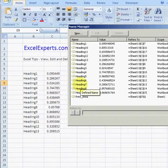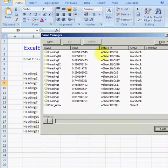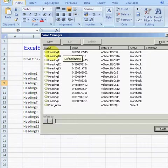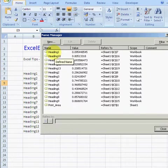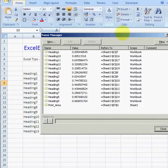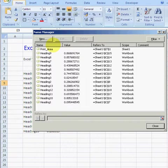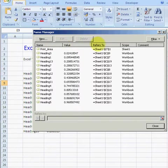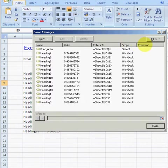So if I go insert name, define—alt I N D—I can see that there are a whole load of names that I've just defined. The new name panel allows you to sort by the name, sort by the value, sort by where it refers to, and the scope.